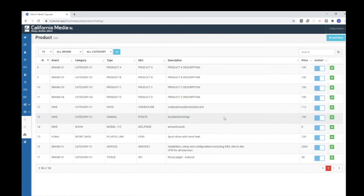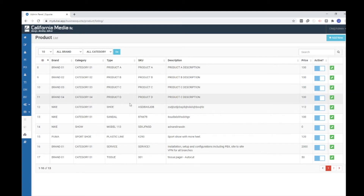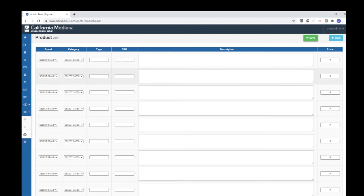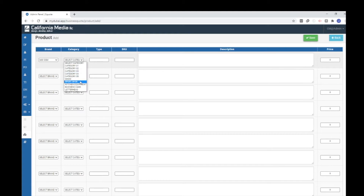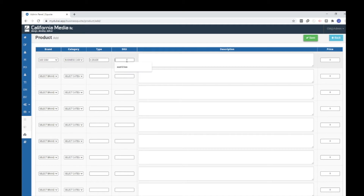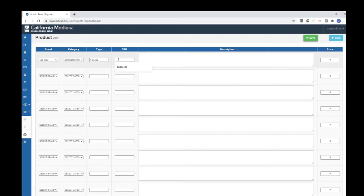Now I can add a product. Here you can see the list of products available. If you want to add a new specific product, click the 'Add New' button. You can select the brand — for example, I want to create a new product under '600 GSM'. I click on it, and the category will be 'Business Card'. The type is 'A Grade' and I add an SQ code. The SQ code will be unique — our software ensures each product has a unique SQ code.